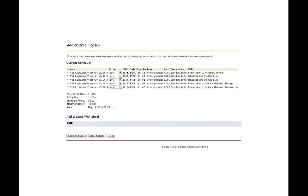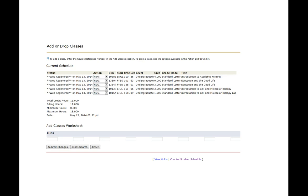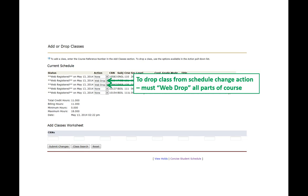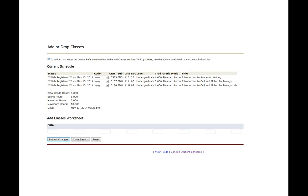Now the last thing we want to go over is how to drop a class. As you're making changes, you may add or drop continuously until you get the schedule that you want. So we go to the drop down menu, the action button. And our only choices are going to be web drop. So I put those in for both. I go down to the bottom. I click submit changes. And you're now out of the class.